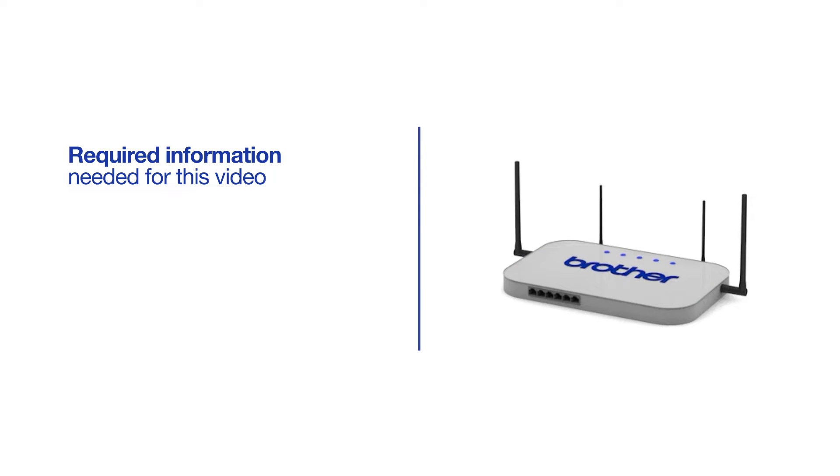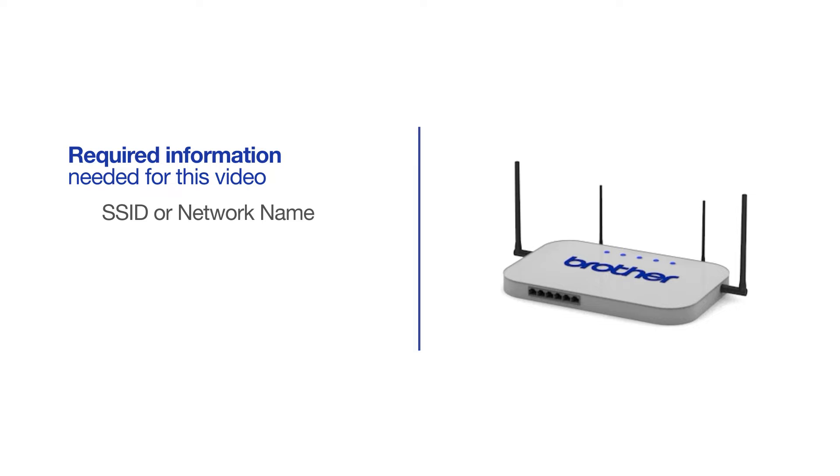You will need to gather some information about your wireless network in order to connect your machine. You'll need to know the SSID or network name of your router or access point, and you'll need to know your network key or password.